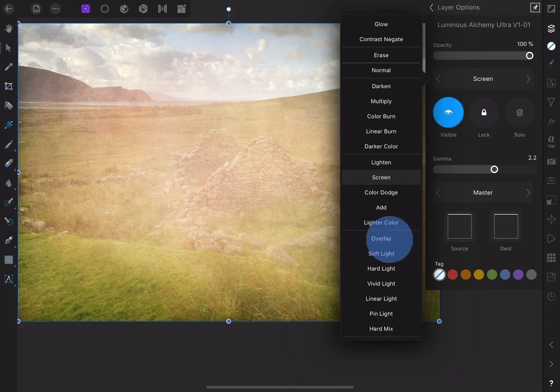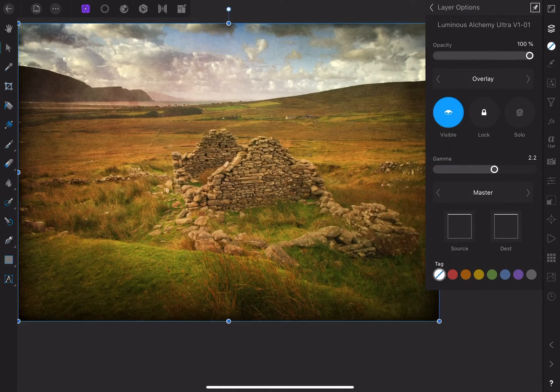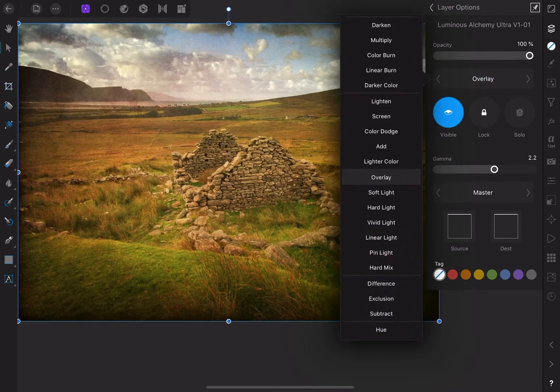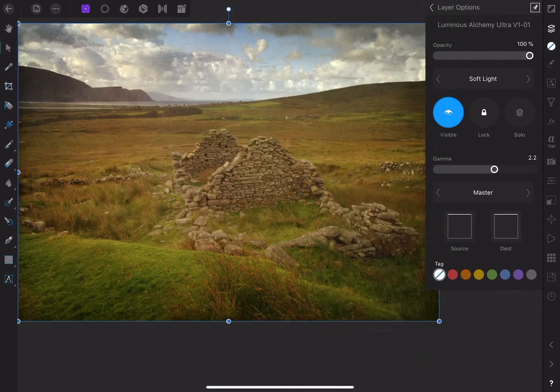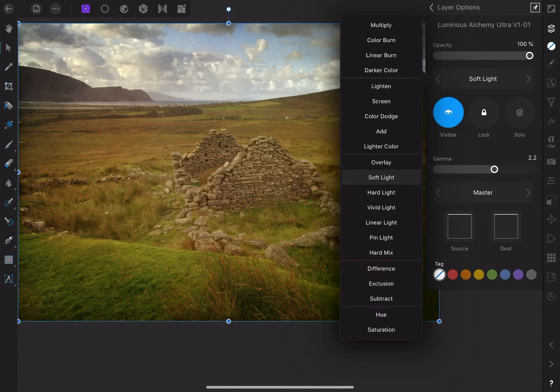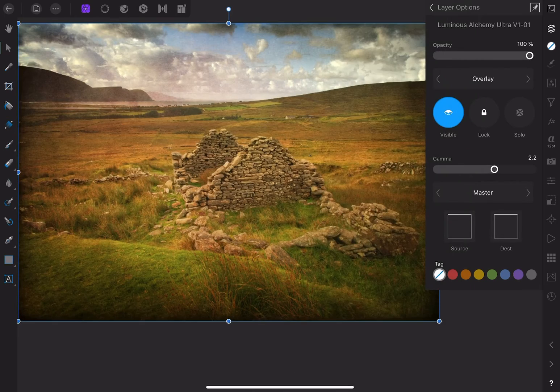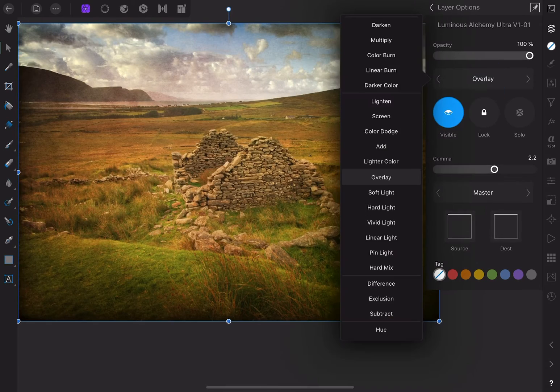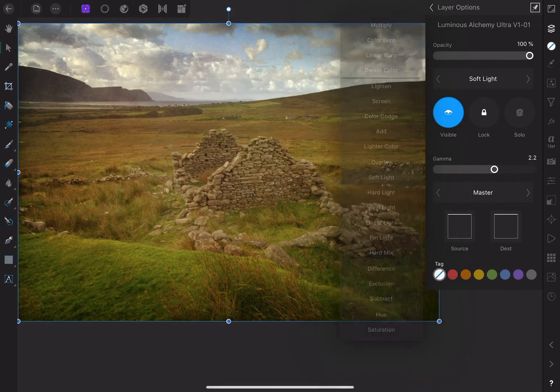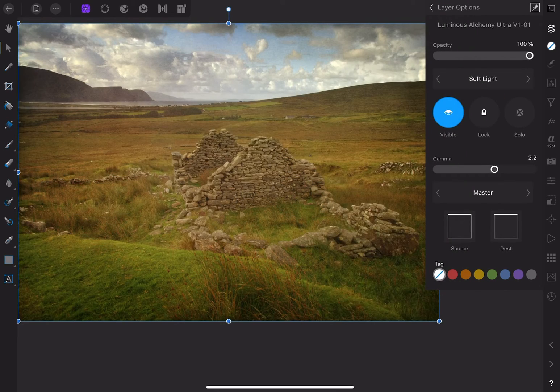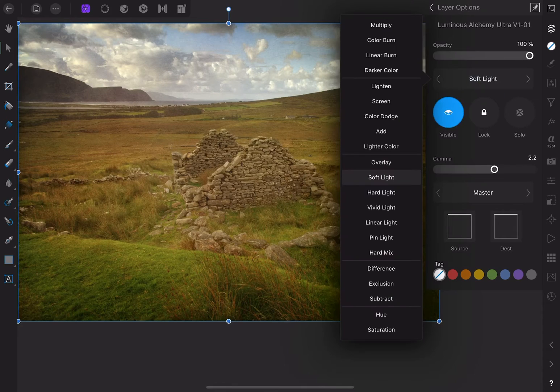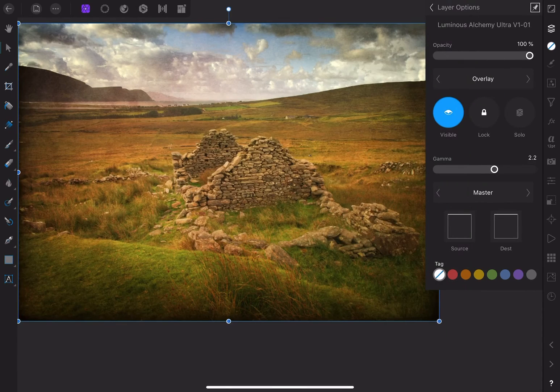I usually settle on either overlay or soft light. Overlay blends the lights and darks from the texture, and soft light does the same thing with the volume turned down a little. In this case, I'm going to choose overlay.